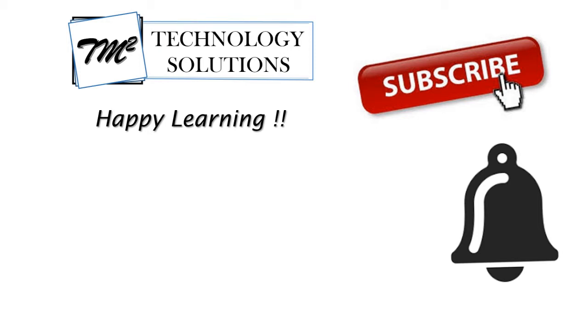So for any further things, feel free to comment below and stay tuned for the new coming tutorials. So thank you for watching, team. Happy learning.